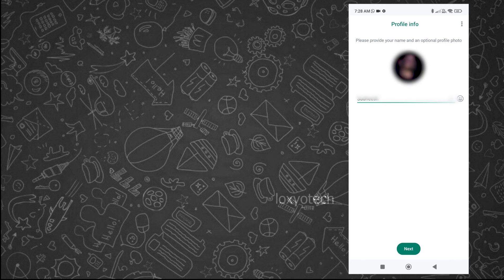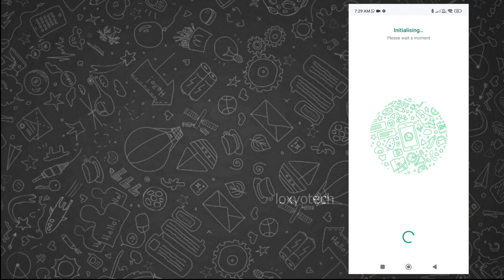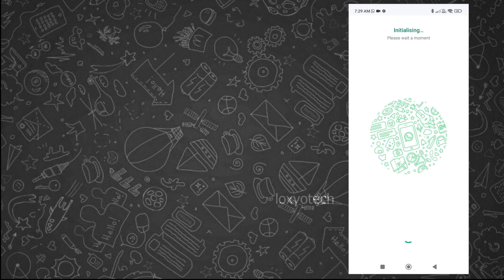Enter your name and tap next. Now it will finish the installation process. Please wait to complete it.